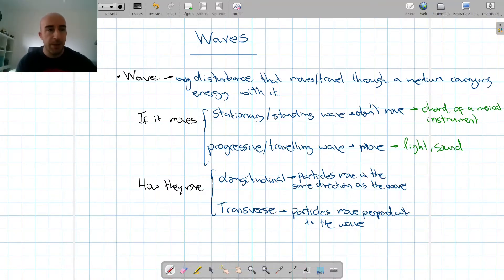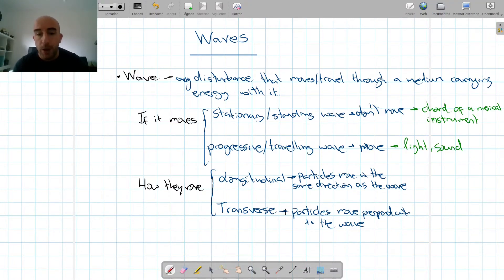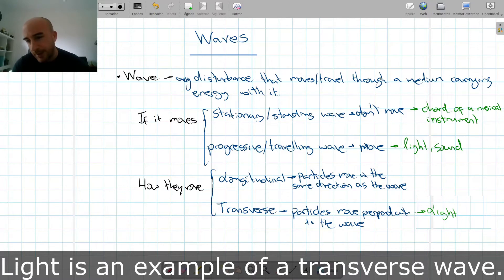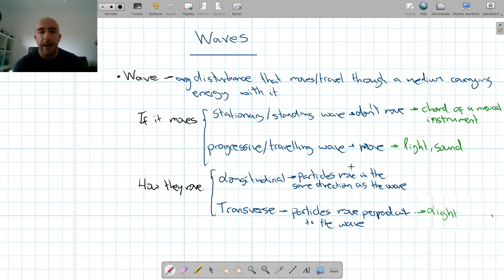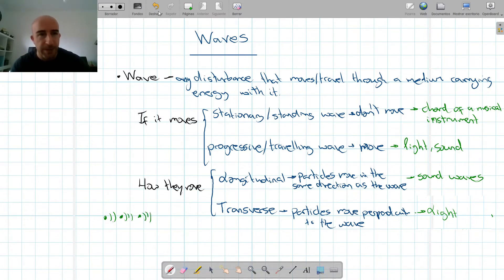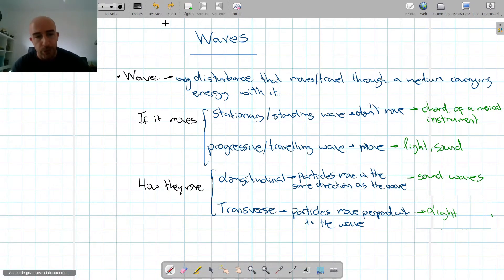So what examples could we see of these types? For longitudinal, for example, sound waves — the particles are vibrating, each moving the next one, and they are all vibrating in the same direction as the wave is going to move.